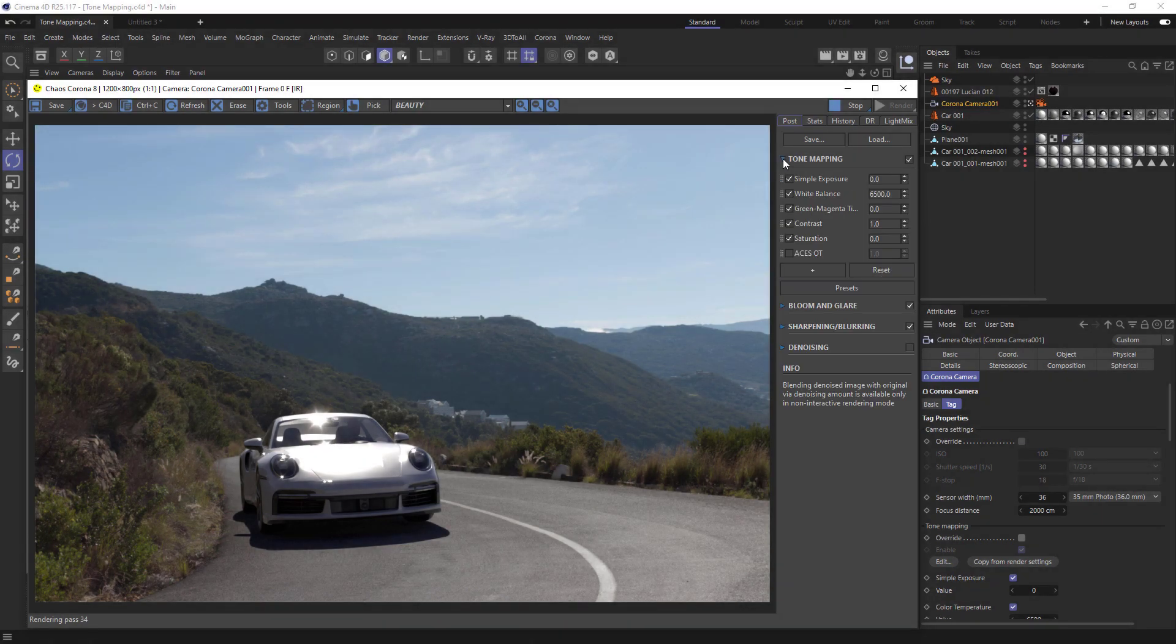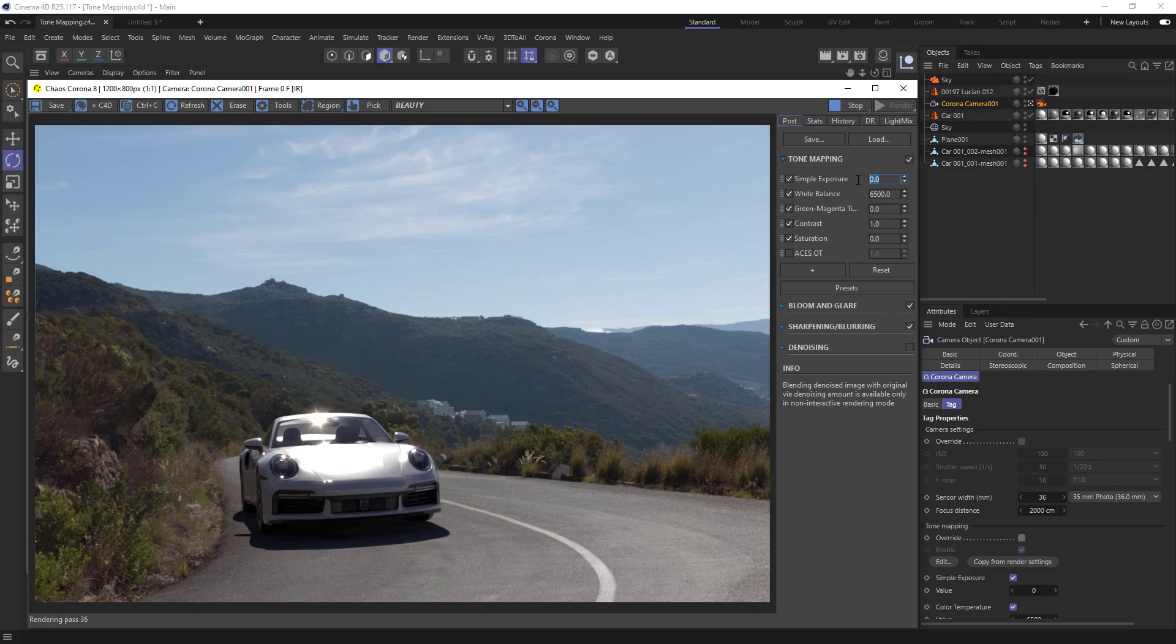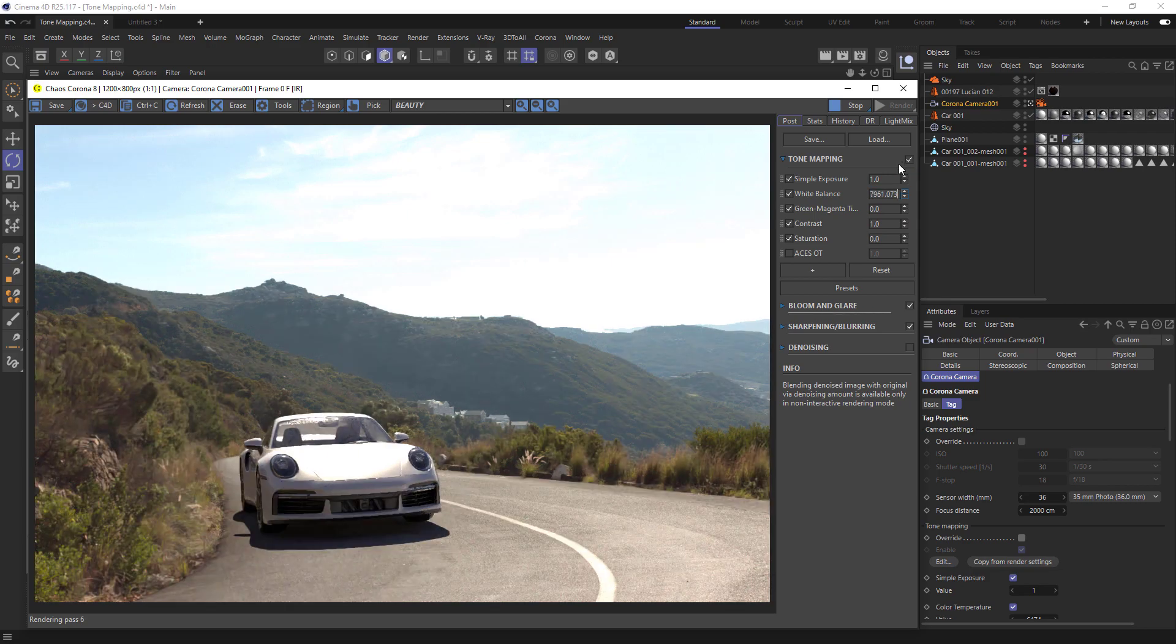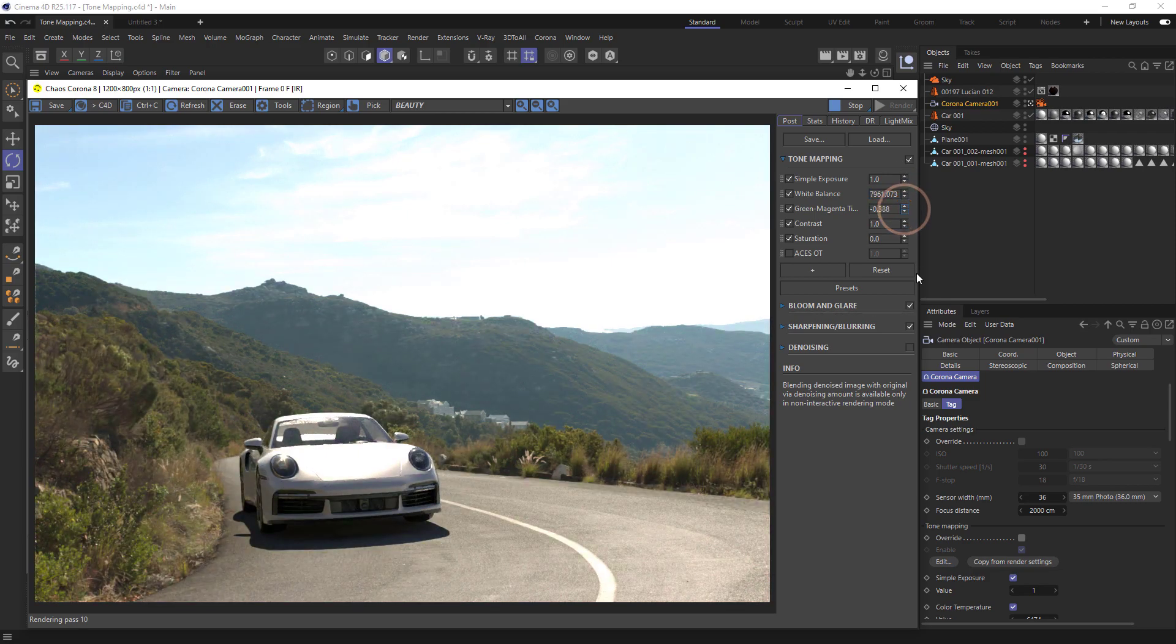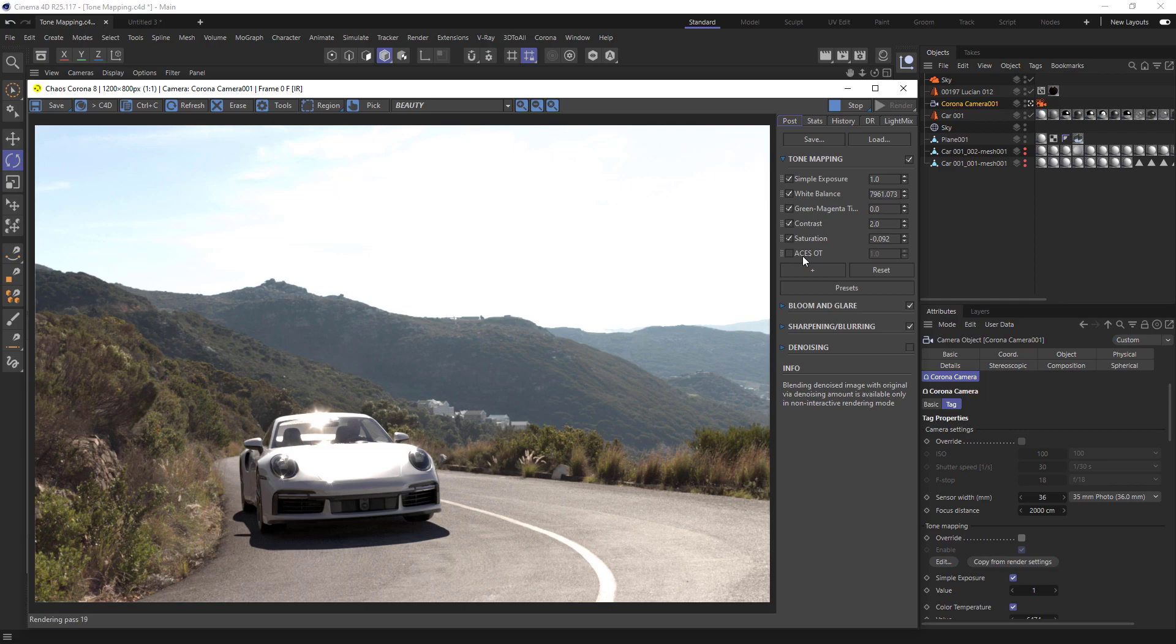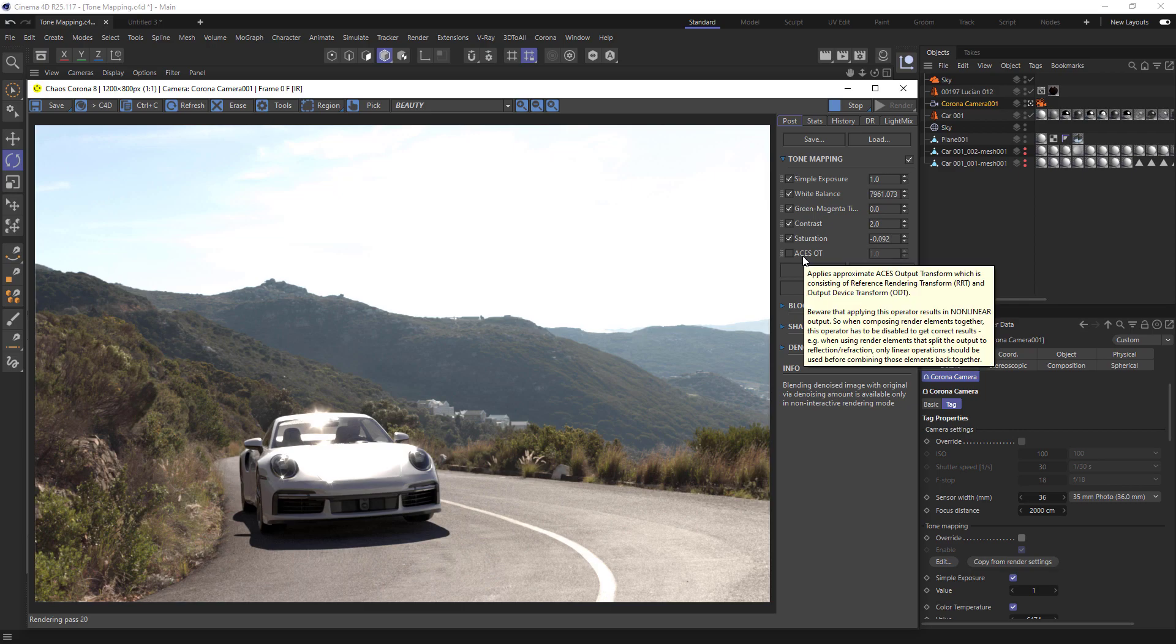The default stack consists of simple exposure, which controls the overall exposure of the image. We've got white balance, tint, contrast, and saturation. The ACES output transform is a new operator in the stack, and it's basically a one-click ACES film look.